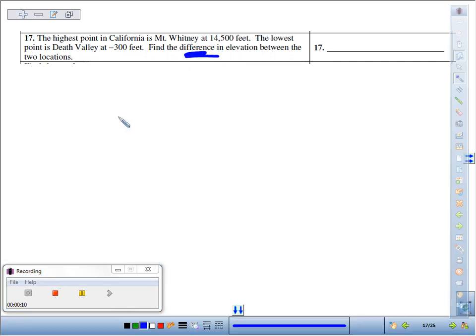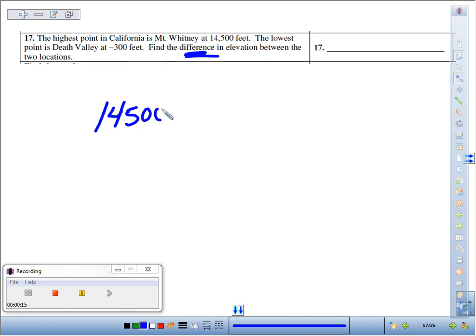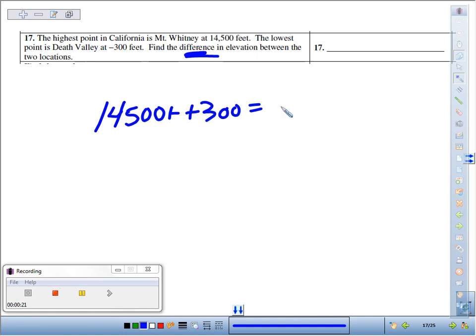Find the differences in their elevation. Differences like subtraction. So if we take 14,500 minus Death Valley at negative 300, we know we have to chop-chop that, and we end up getting 14,800 feet.